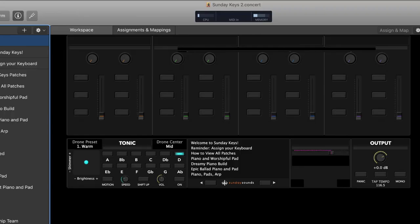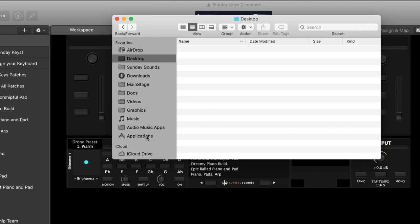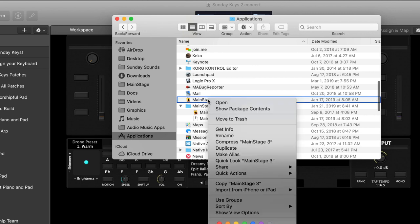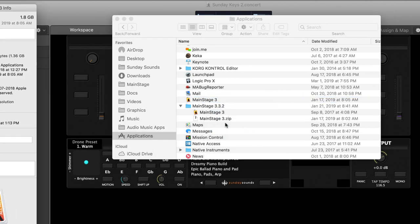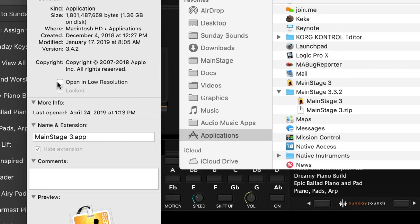If you've done all of these optimization steps and you're still having issues with CPU overload, try opening MainStage in low resolution mode. If your Mac has a Retina display, go to Finder, navigate to your Applications folder, right-click on MainStage 3, and click Get Info. There's a checkbox that says 'Open in low resolution' — check that box and MainStage will look a little less crisp, but your computer won't have to work as hard maintaining all of those high-definition graphics.